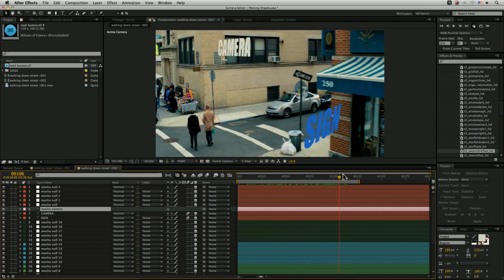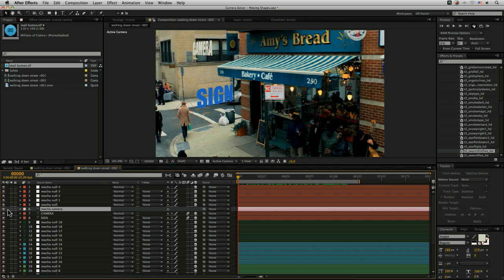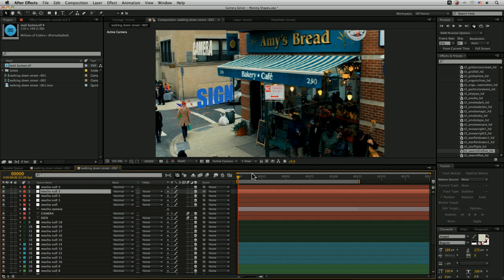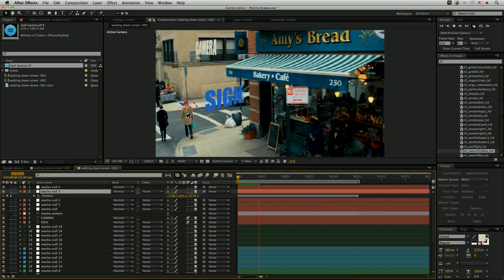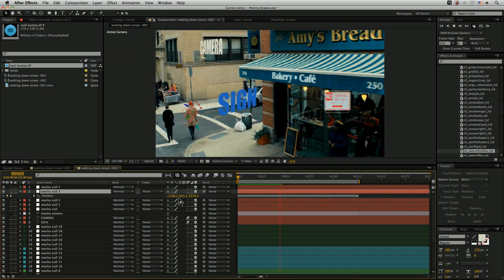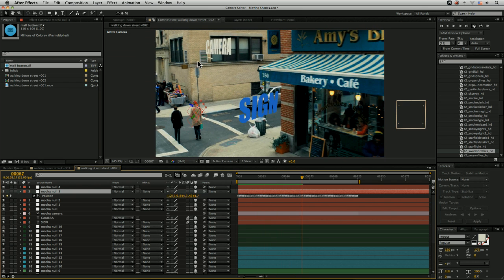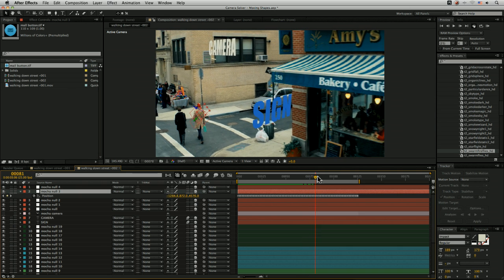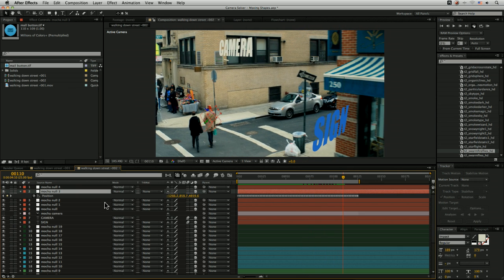After Effects always renders out the top camera, so we're not seeing any difference in the camera there, which is great. But look what we are seeing—we've got our null objects here.